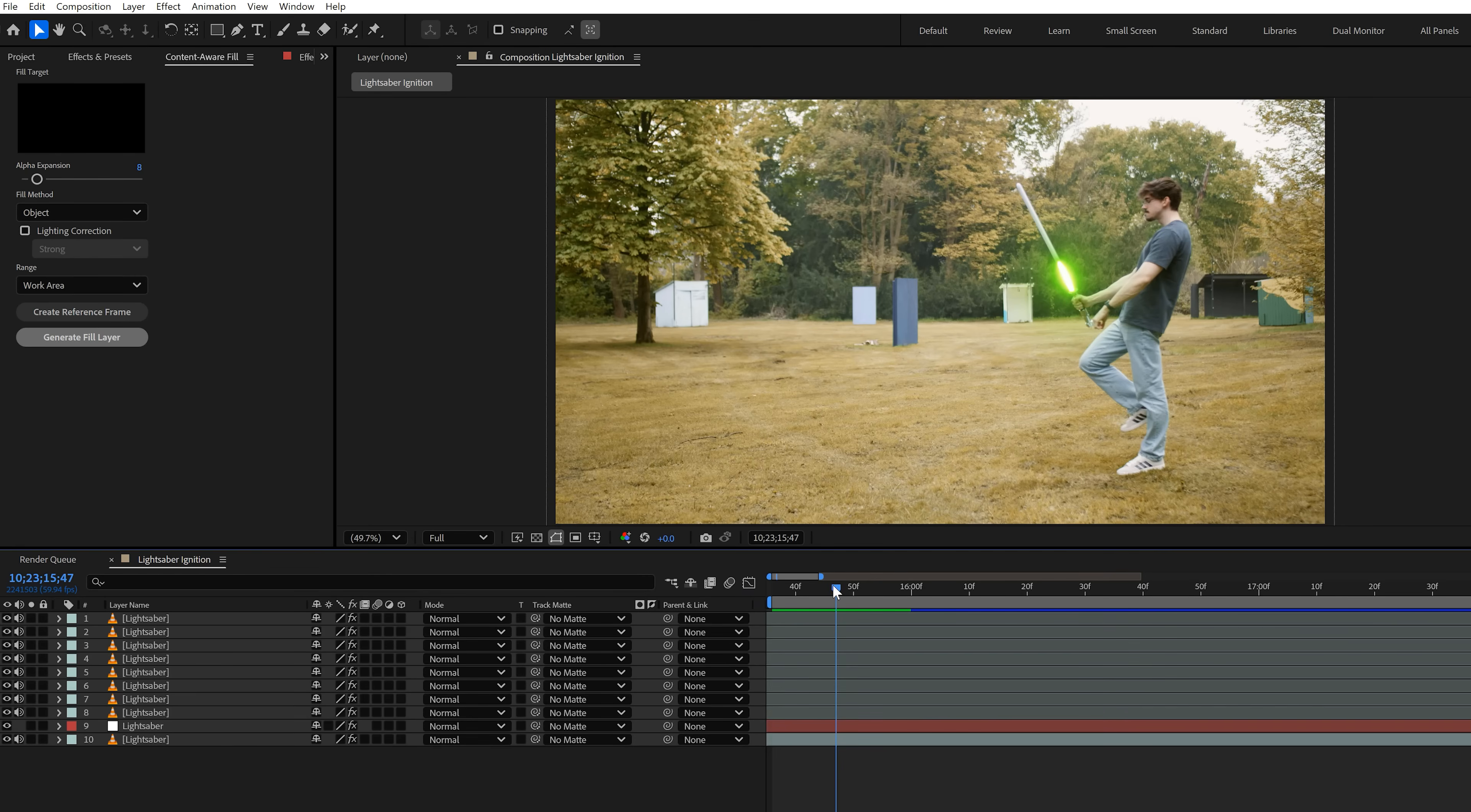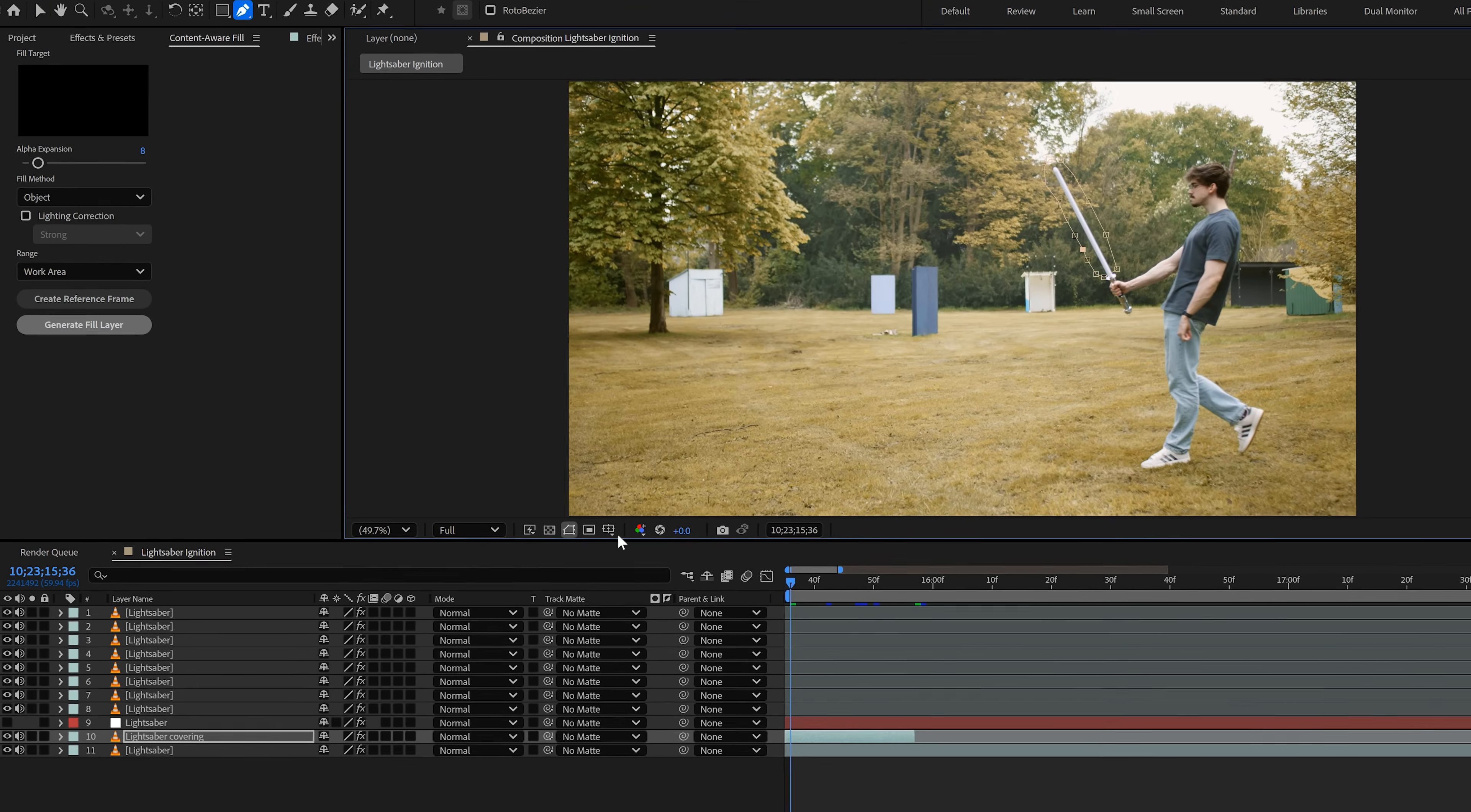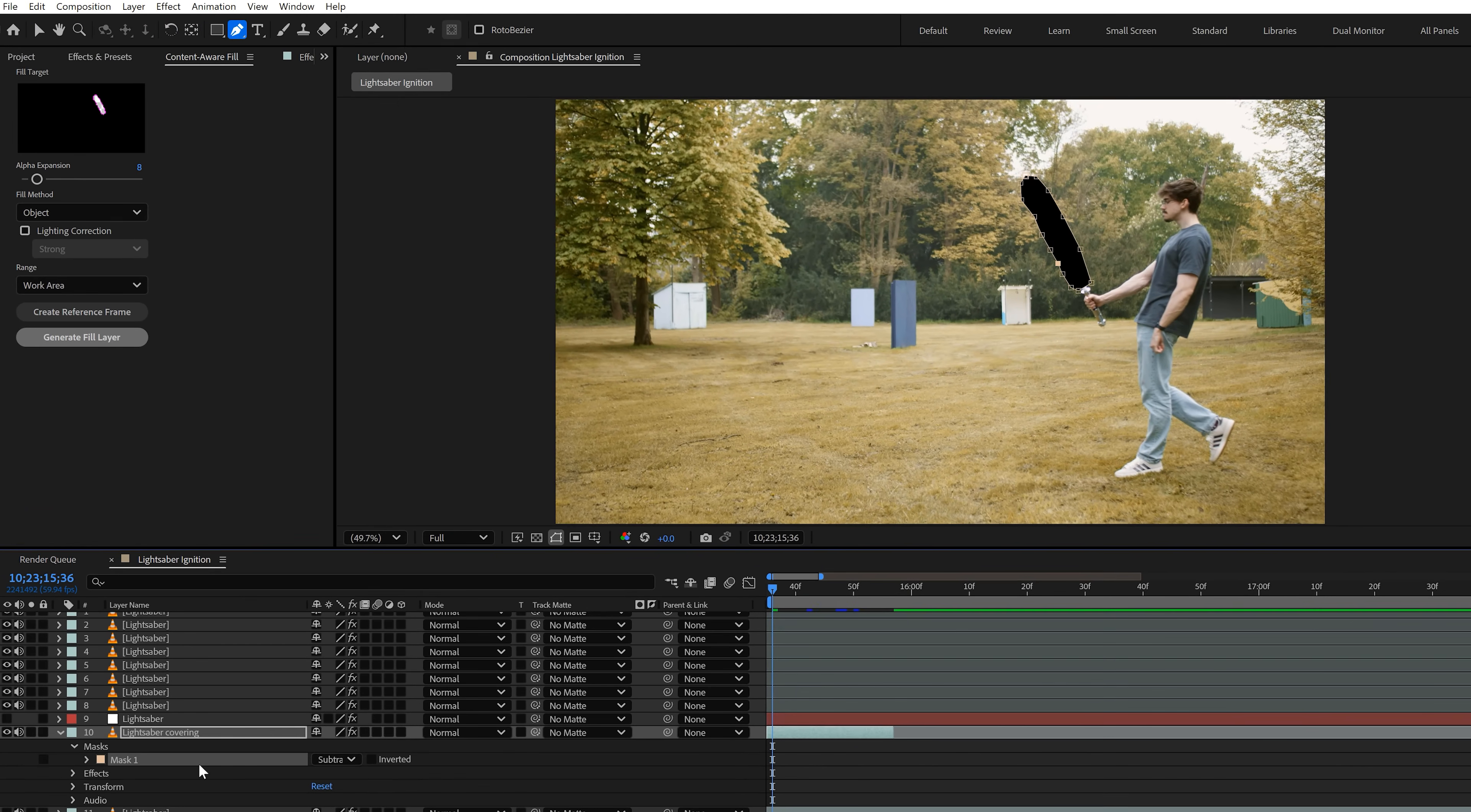First, move your playhead to the moment where the lightsaber is fully ignited. Then, duplicate your lightsaber video and leave it where it is. Next, trim the clip to the end of the playhead because we don't need it anymore once it's fully ignited. Now, hide the layer of the lightsaber and select the pen tool on the top of the video. Then, create a mask around your lightsaber. This can be done roughly. Now, go to the settings of your mask and set the blending mode to subtract. This will usually create a hole in your video, but since we duplicated the clip, you will see the original underneath it. Just make sure to hide it for now.